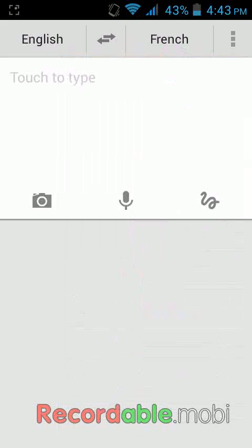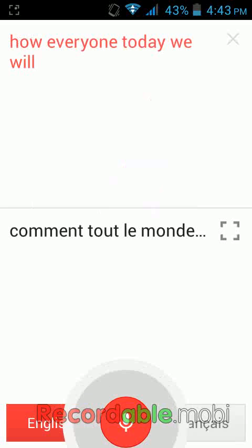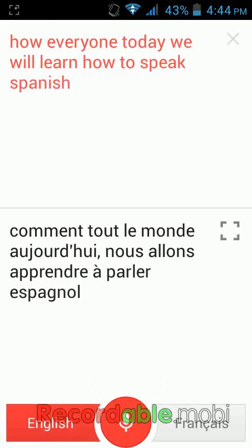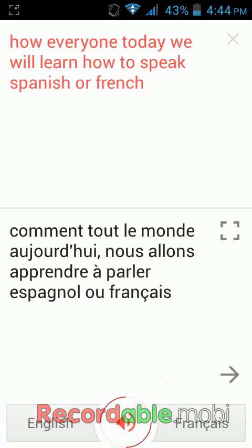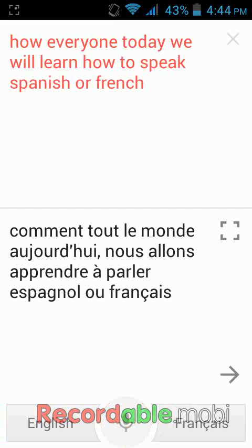Okay, here is French. Now I will say something to translate into French language: "Hey everyone, today we will learn how to speak Spanish or French." Like this, you can convert any language into your comfortable language by just speaking.